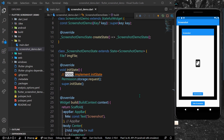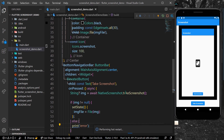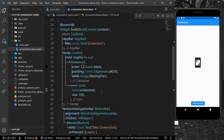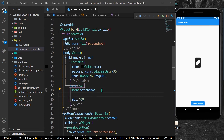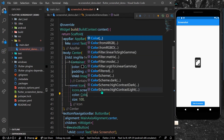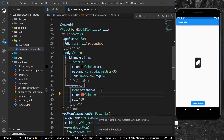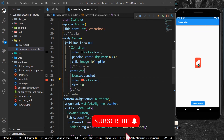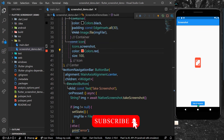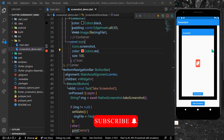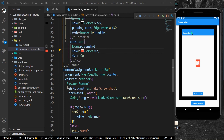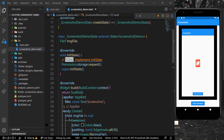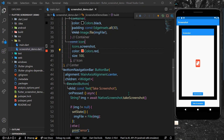For another example, let's hot reload the app. This time we'll change the color of our icon to colors.red. Let's save and take the screenshot again. As you can see, we now have the screenshot with the icon color red.